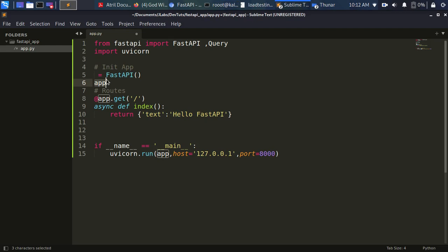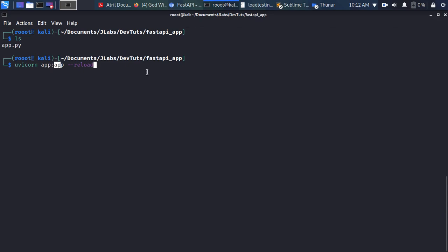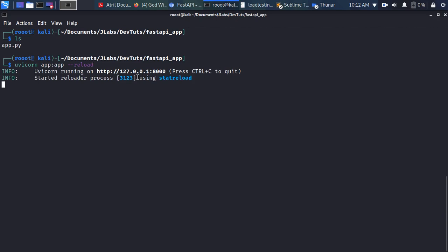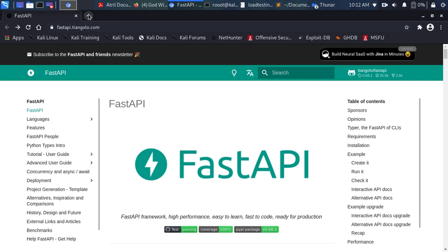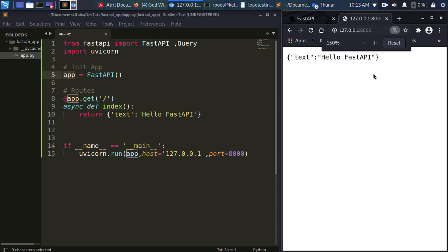The --reload flag allows it to reload automatically so any changes are detected. Let's run the app. I'll copy the URL from the terminal, paste it in the browser, and you can see the result: 'Hello FastAPI'. Everything is working.